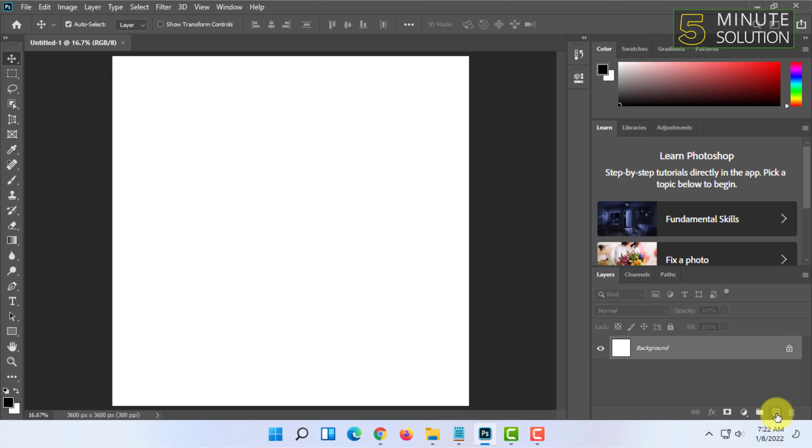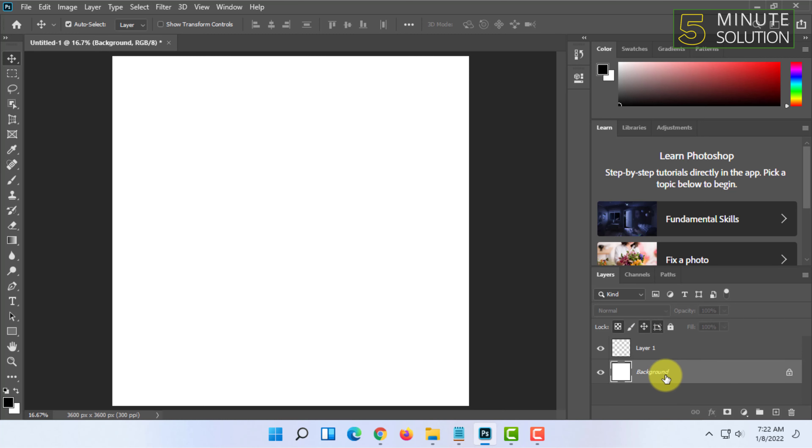So it will create a new layer on top of the background. You can draw on this or work on this layer as you wish.